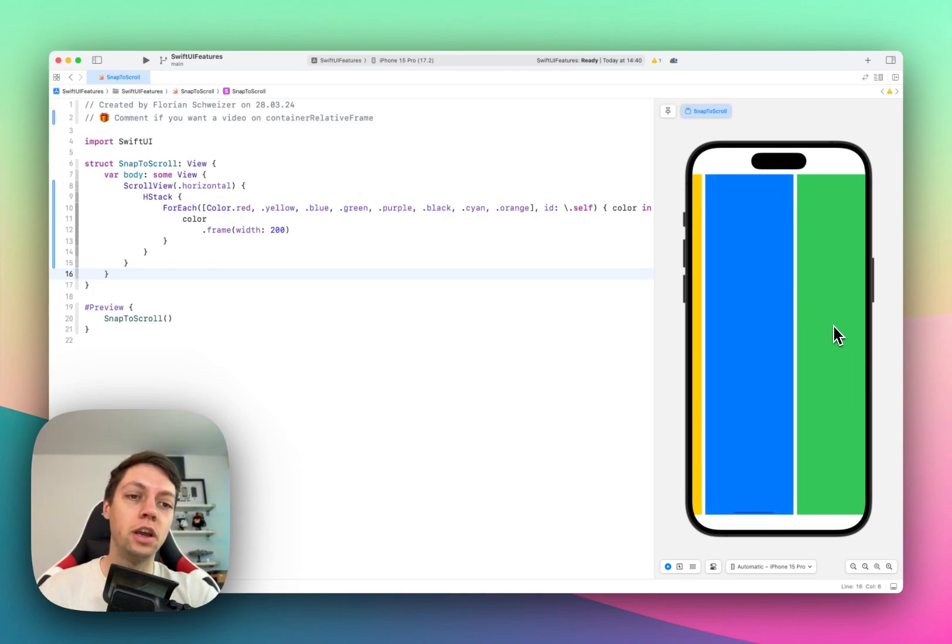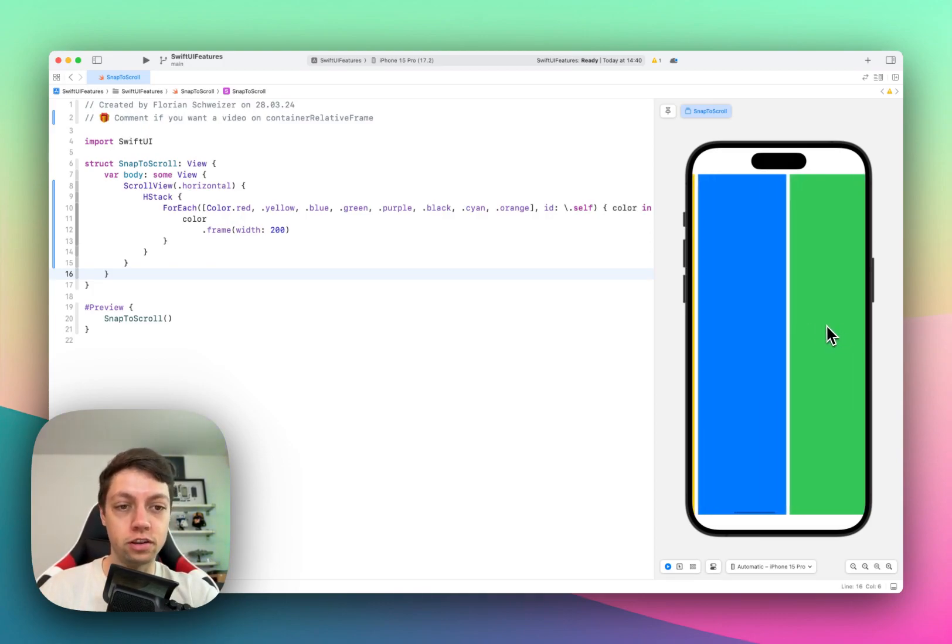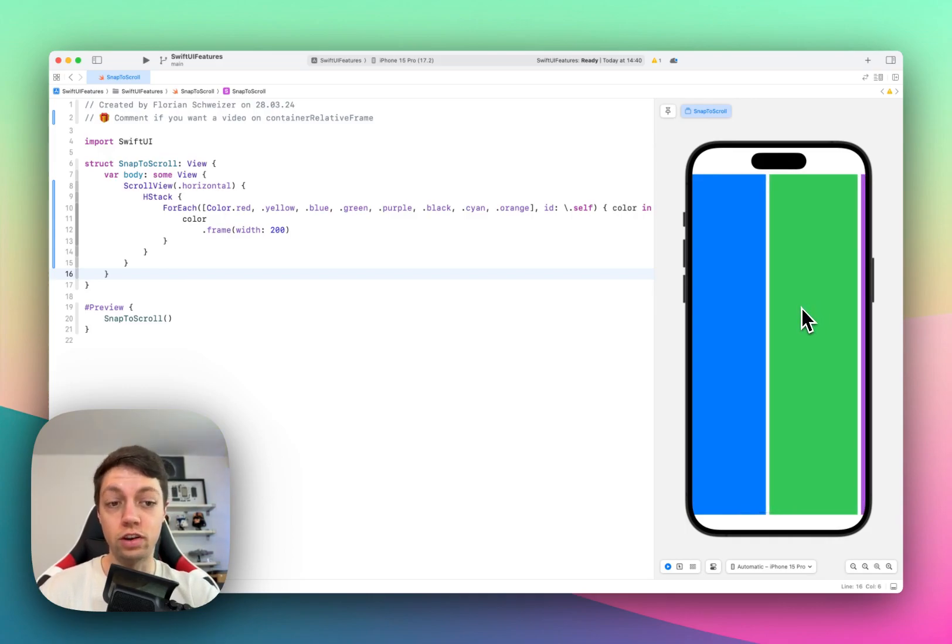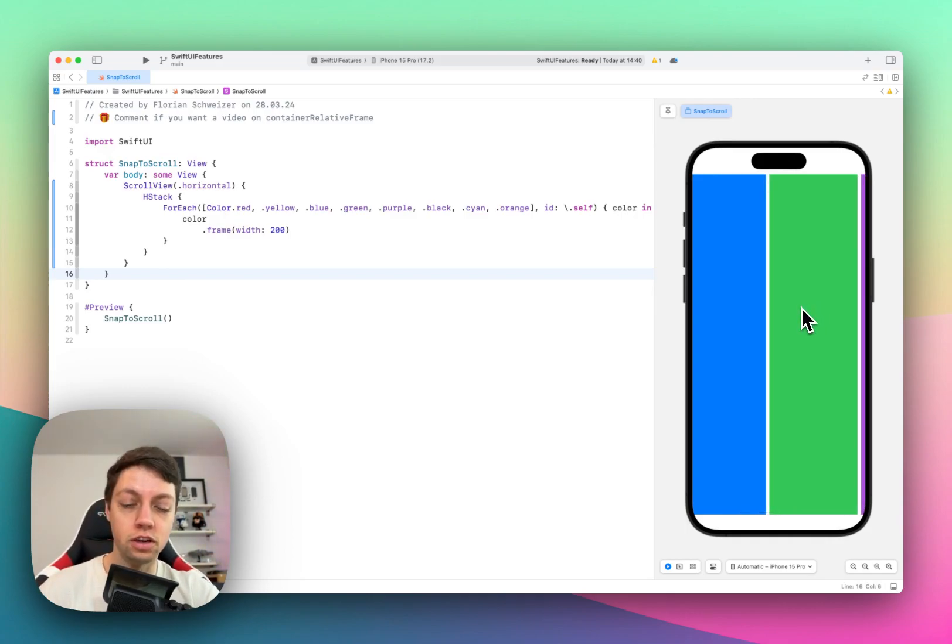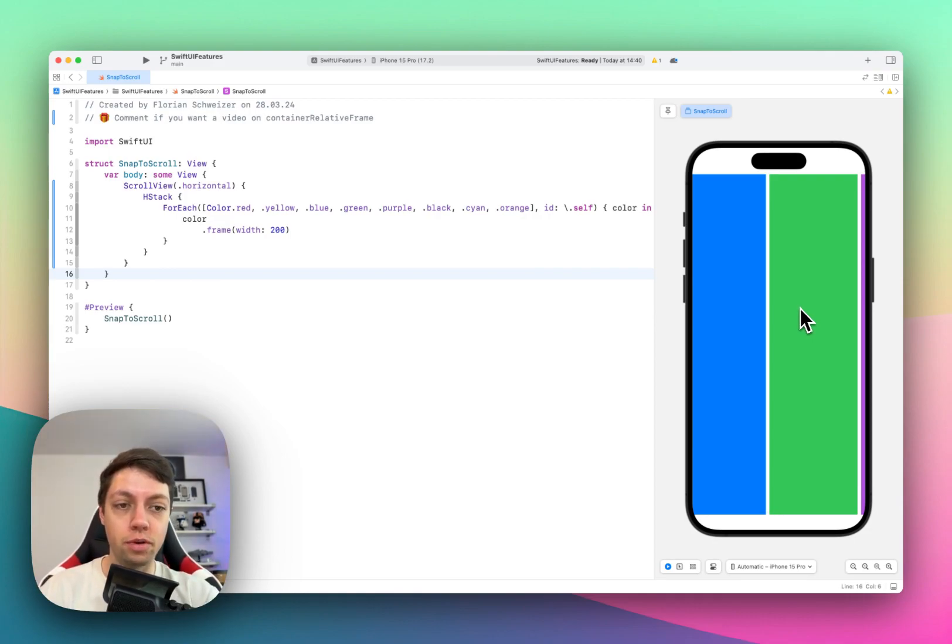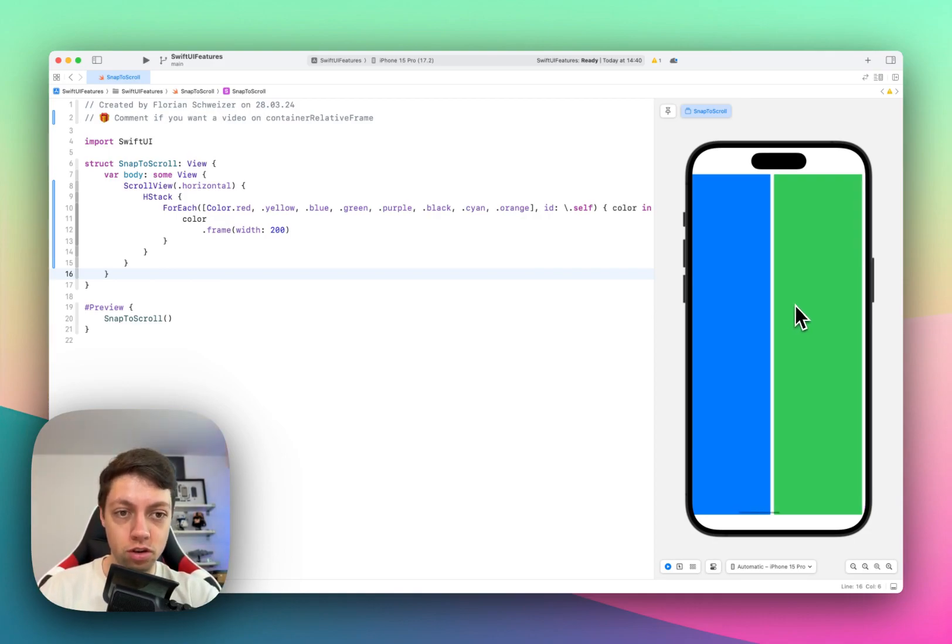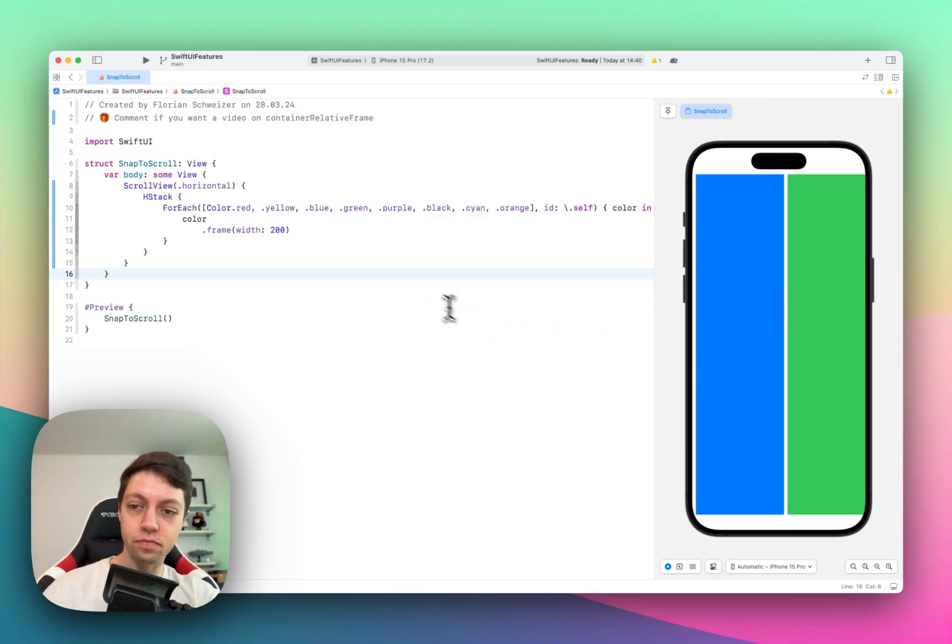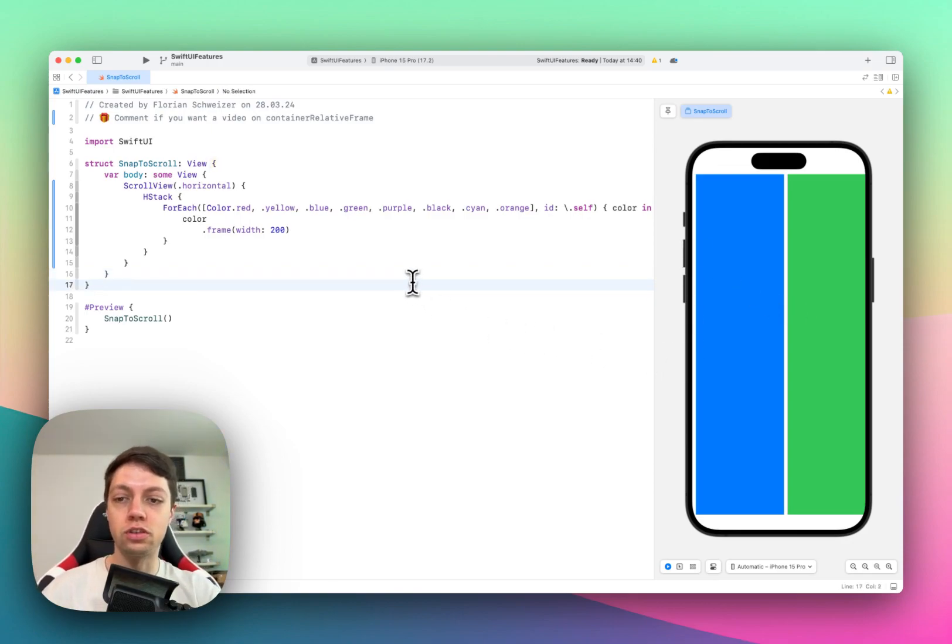But now I want to implement a way where they snap to the edge of the screen whenever I release the scrolling. So right now, I'm not even touching the trackpad or the screen if this were an actual iPhone. But I want it to automatically align with the edge of the screen. And this is called snap to scroll.